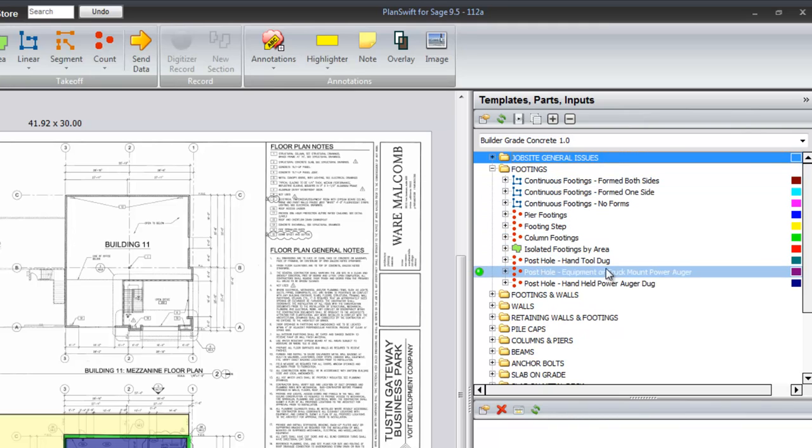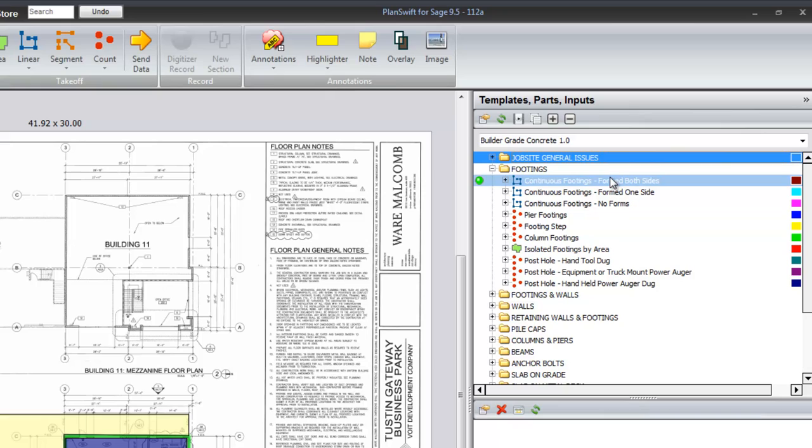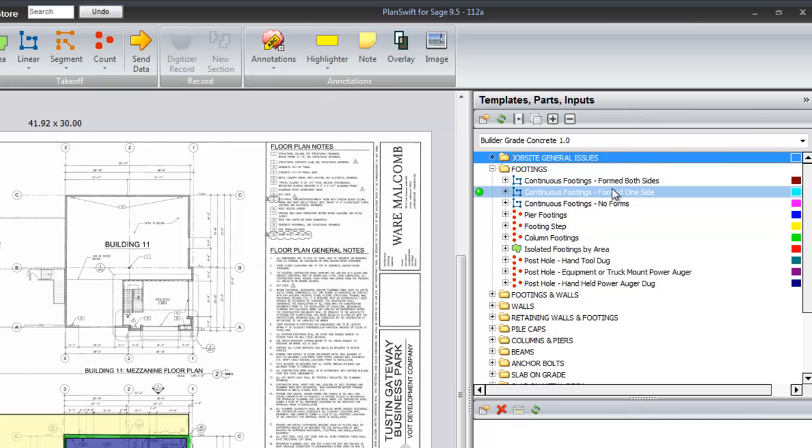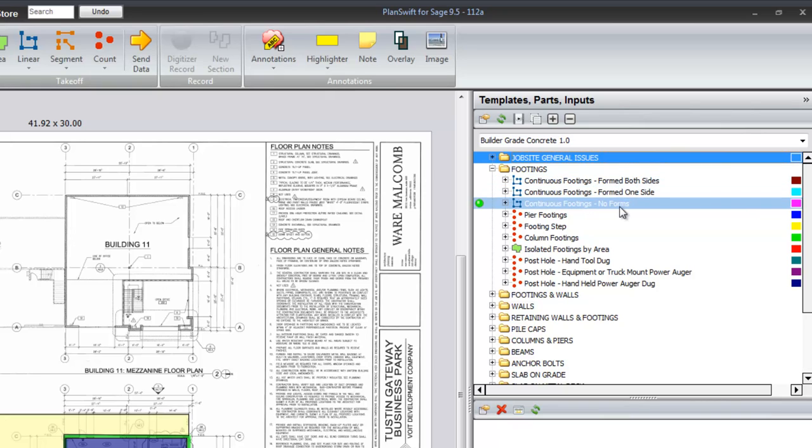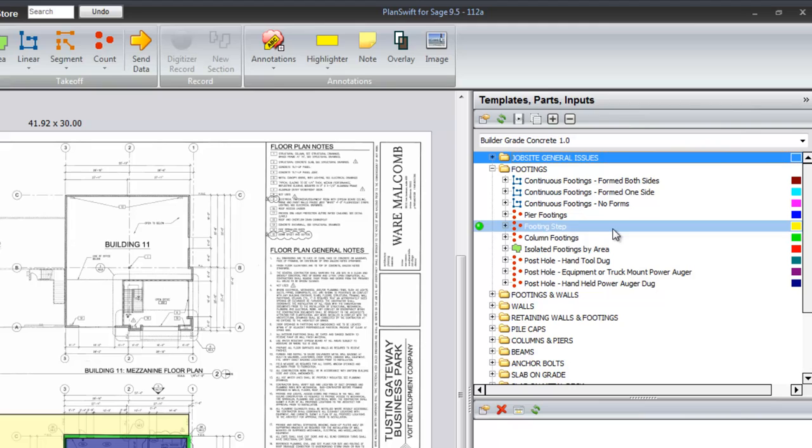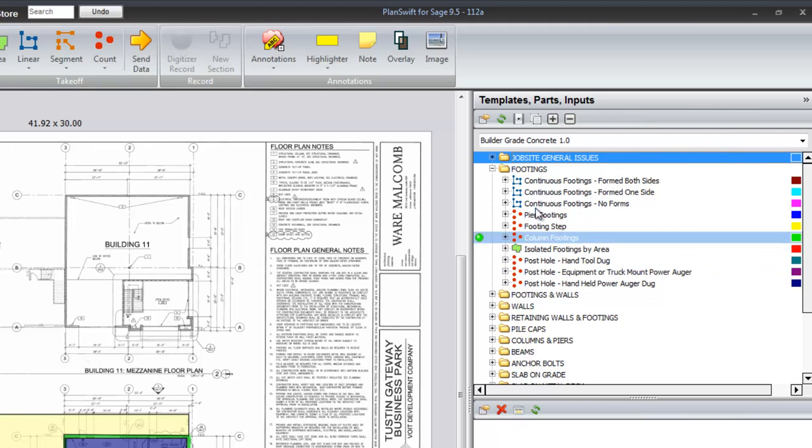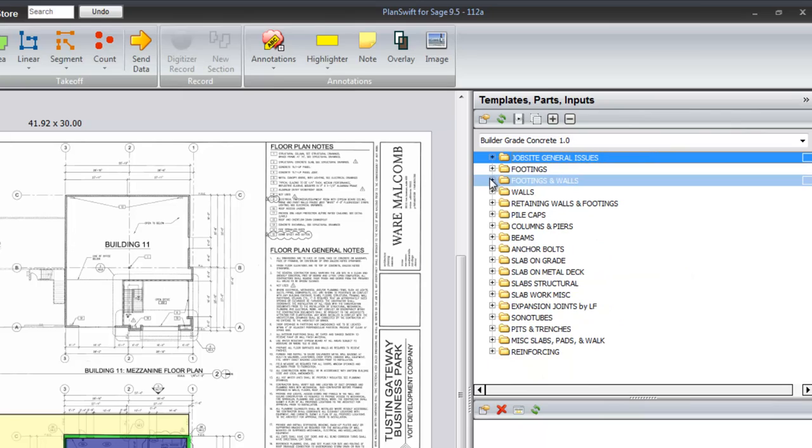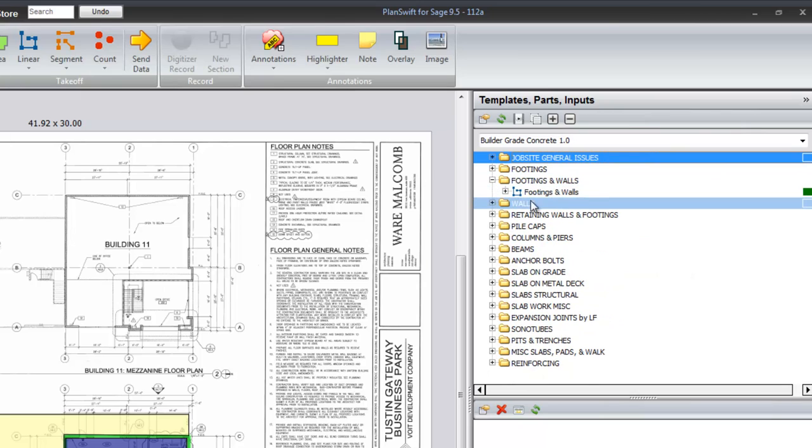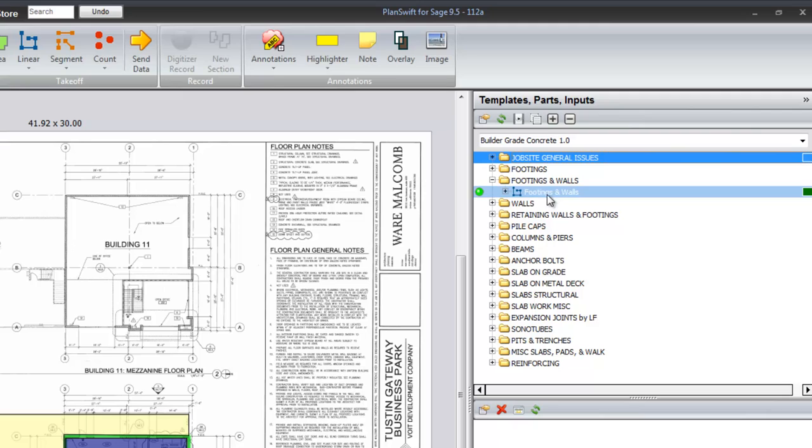Footings of various types and issues: continuous footings formed both sides, formed one side, no forming, pier footings, footing steps, column footings, isolated footings by area, and post hole footings. There are some footings and walls and there will be some additional assemblies in here soon.